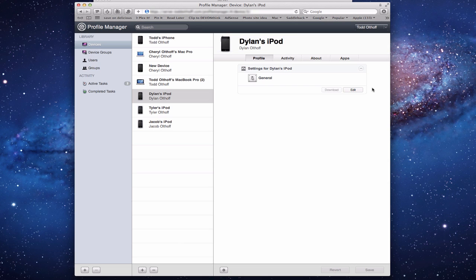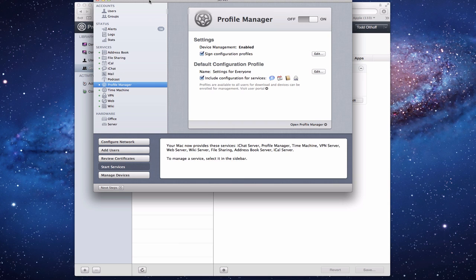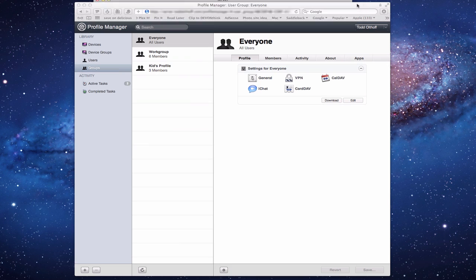On the left-hand side under Library, we have Devices and Device Groups — just like we had Users and Groups for users. To create groups for users, you'll notice there's only a Refresh button here, because we created user groups in the server application.